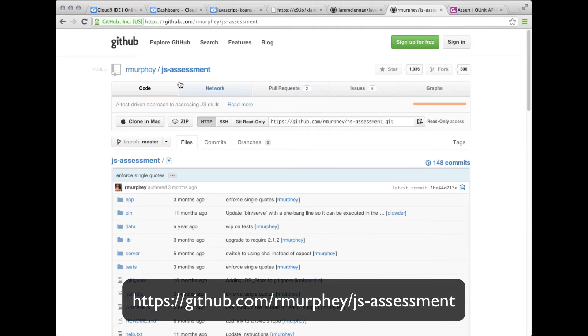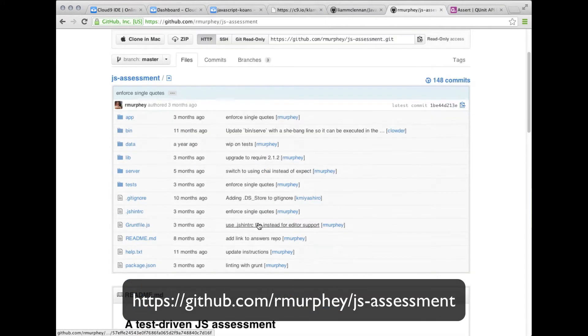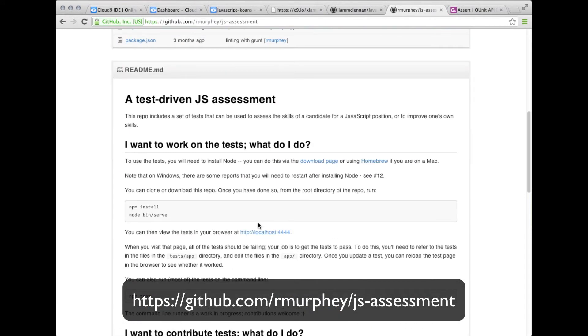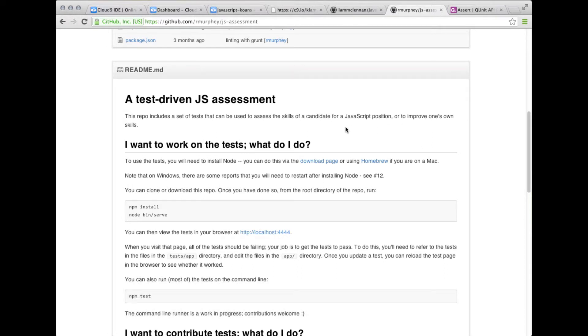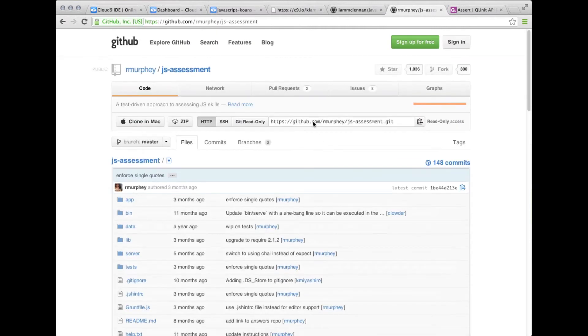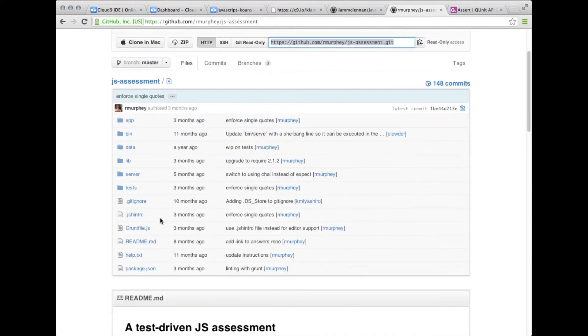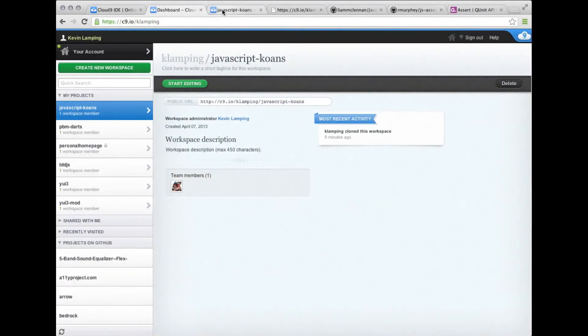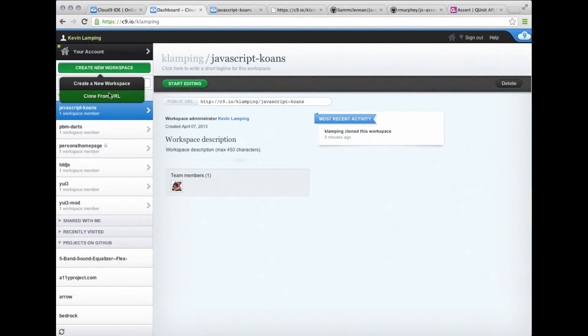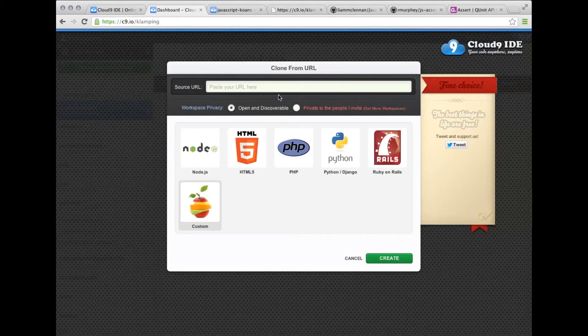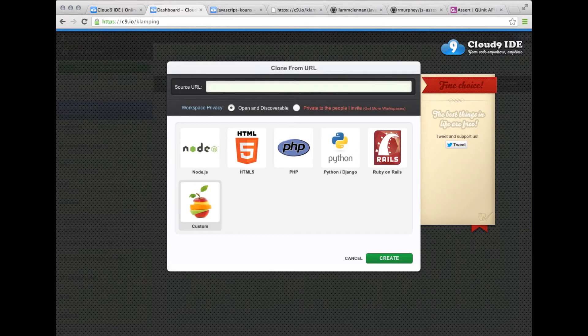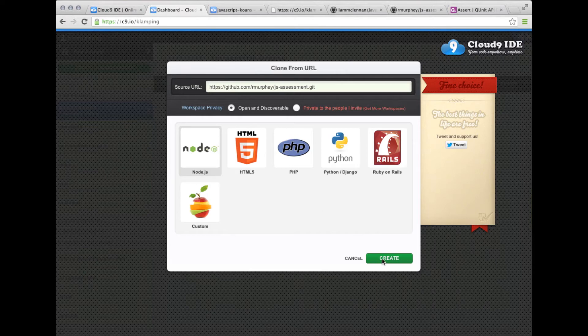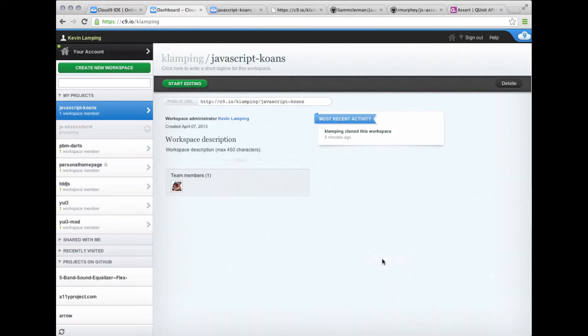The next one we're going to look at is JS Assessment. This isn't so much about learning new JavaScript skills, but it's rather about assessing skills of somebody who says they're a JavaScript developer or assessing your own skills. This one's a little bit more complicated because it does run off of Node. We're going to create a new workspace, clone it, paste in that GitHub URL, and this time choose Node.js as our runtime environment.